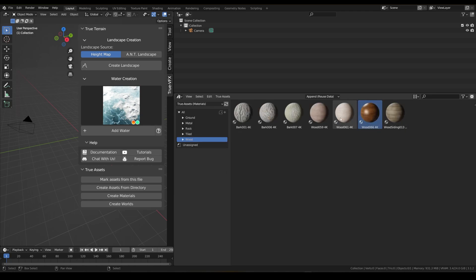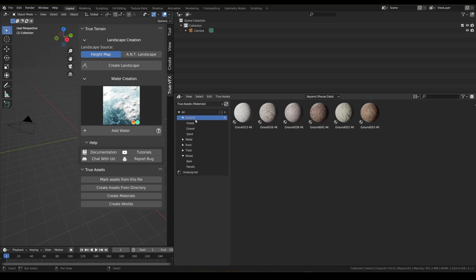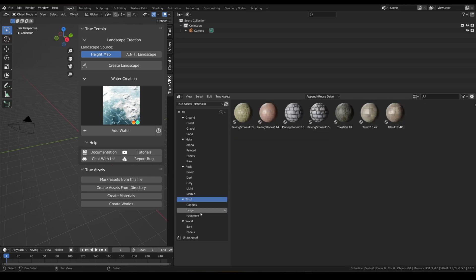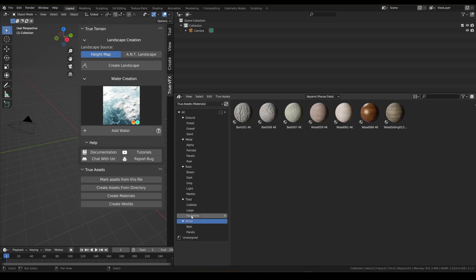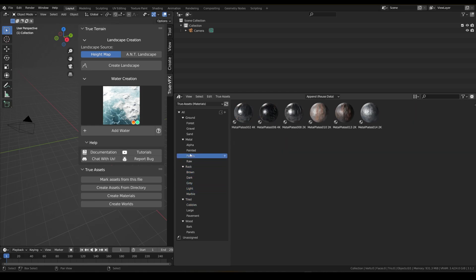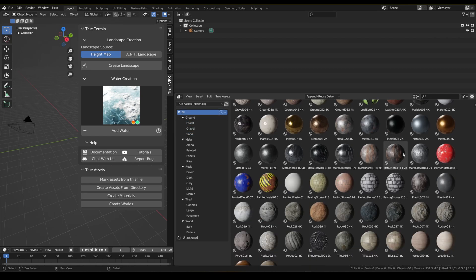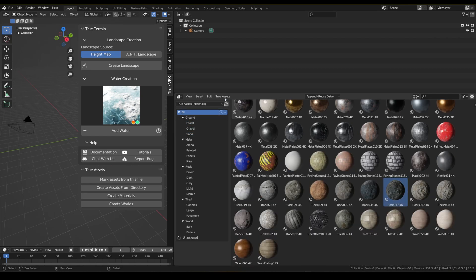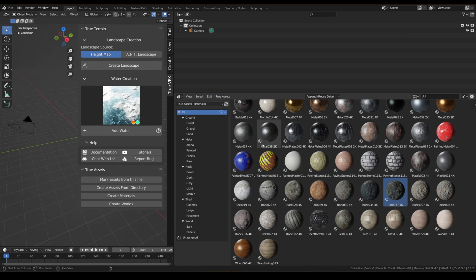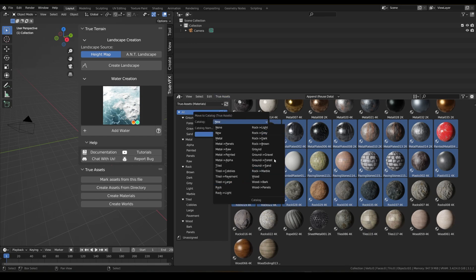We could also put some in 'flooring'. Now you can see we've set up all of our categories. If we import any materials in the future, we can just grab them and go to True Assets, move to catalog, and select the catalog we want — you can batch select them too.